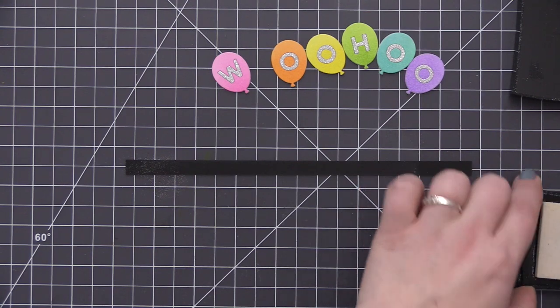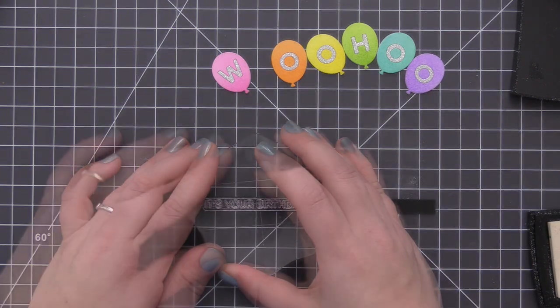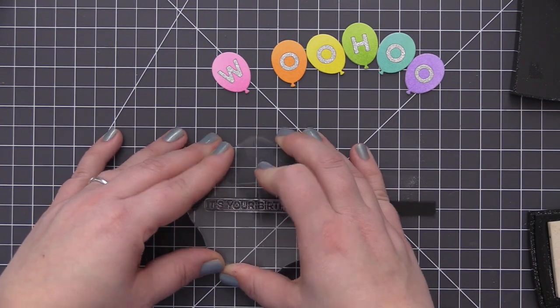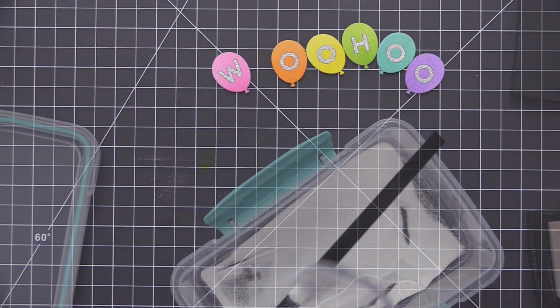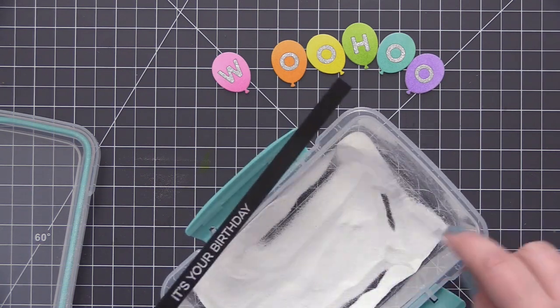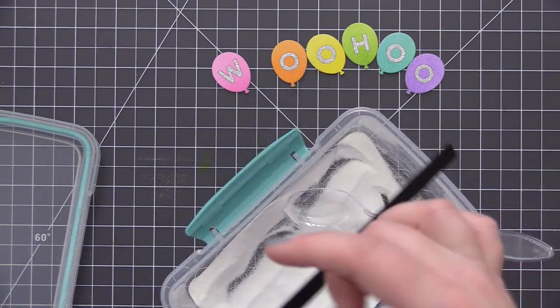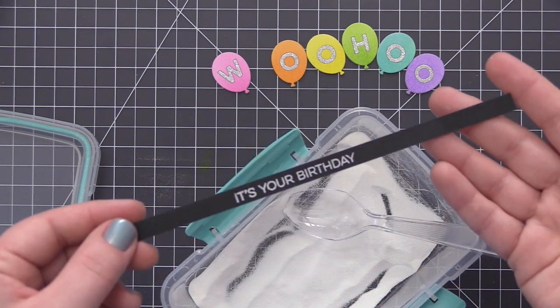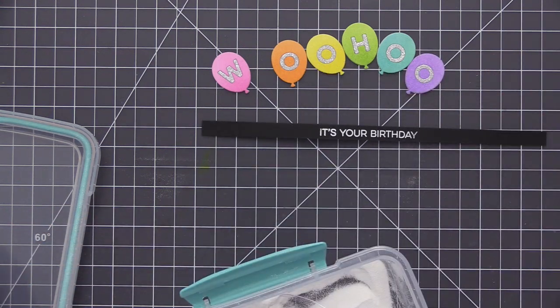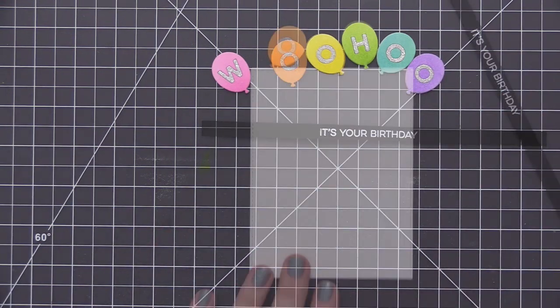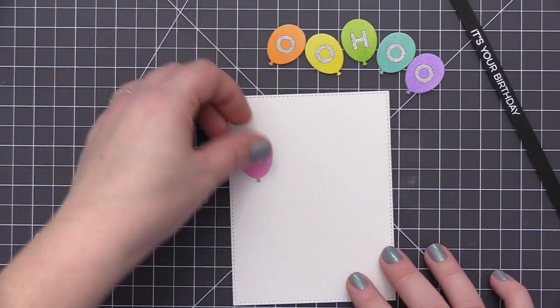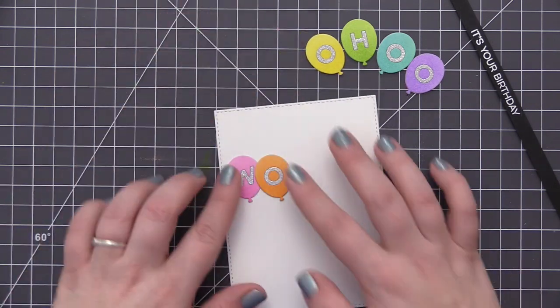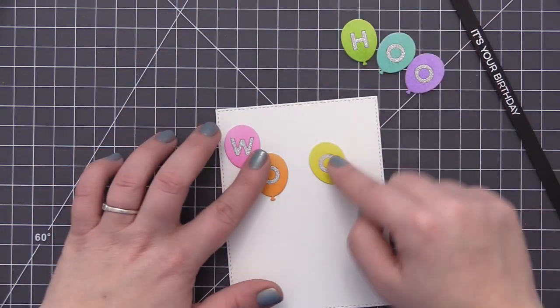Now once I have all of the inlay done, I'm going to stamp that secondary sentiment that I mentioned. So I'm using the Yay for You stamp set and I'm stamping this It's Your Birthday sentiment onto a strip of black cardstock and then I'm going to heat emboss it with white embossing powder. So I added that embossing powder onto the sentiment that I had stamped with VersaMark ink and then I just heat set that off camera.